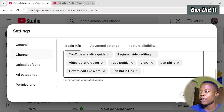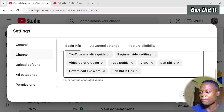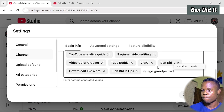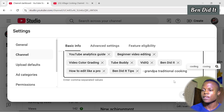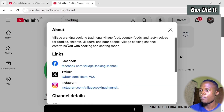Click to highlight that section and copy a keyword word by word. For example, the first keyword: Village Grandpa Cooking. Go back to YouTube Studio and type in Village Grandpa Traditional Cooking. Once you're done typing in a keyword, add a comma to save it — the keyword saves automatically when you add a comma. Then go back to YouTube and copy another keyword. When you're done copying these keywords, go to another channel and do the same thing.